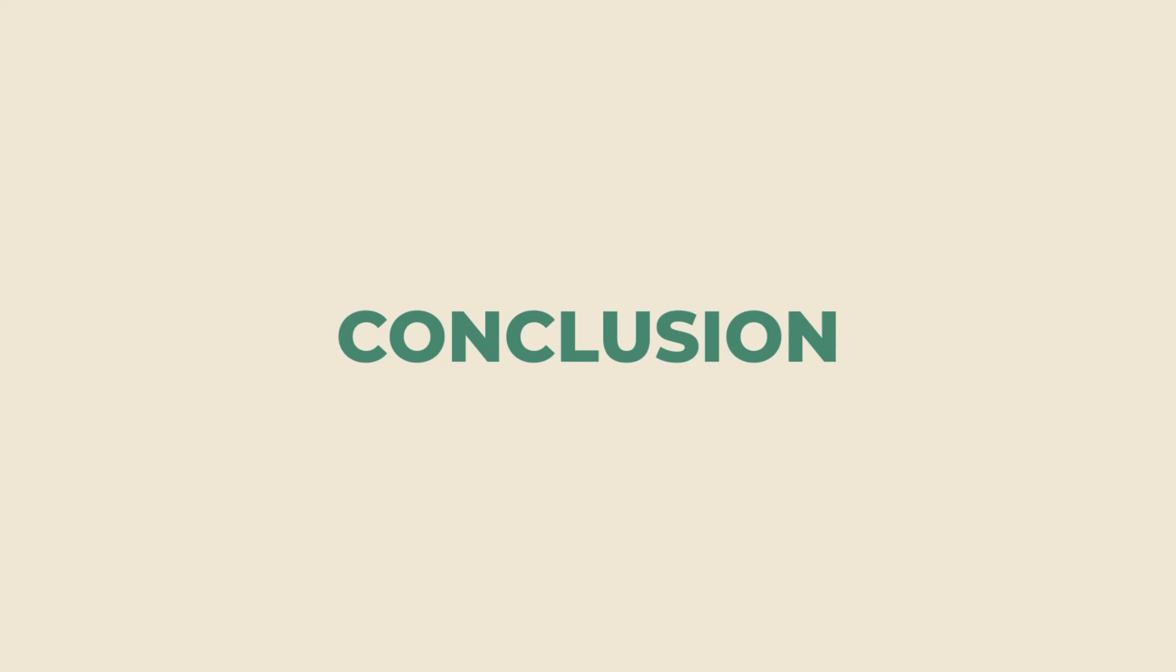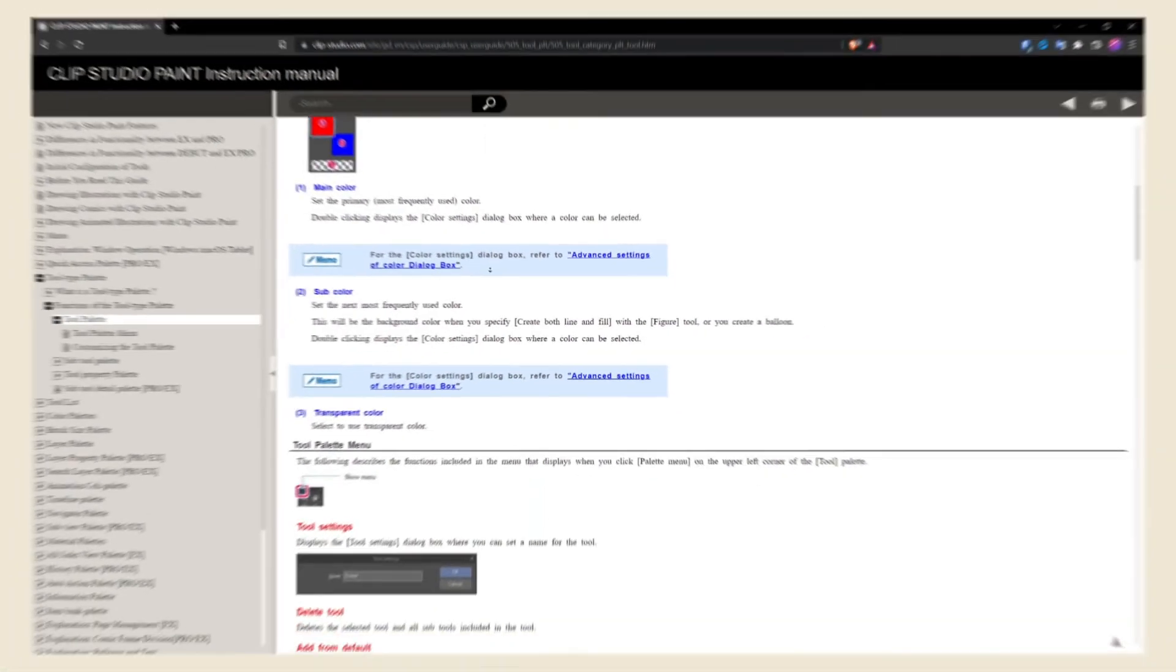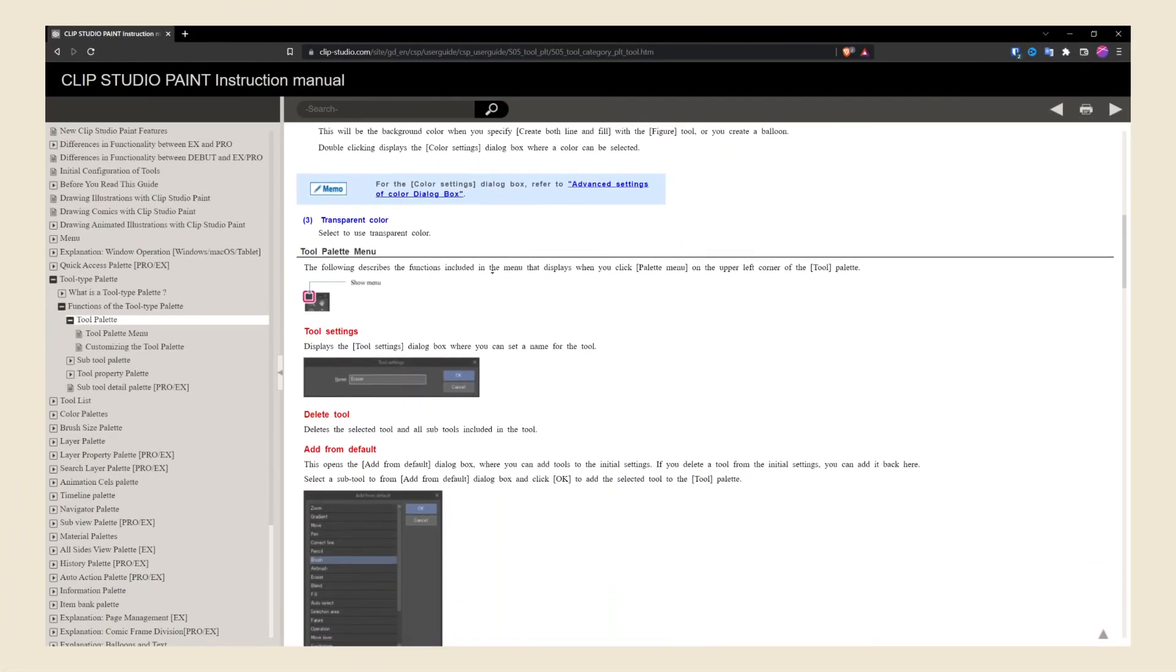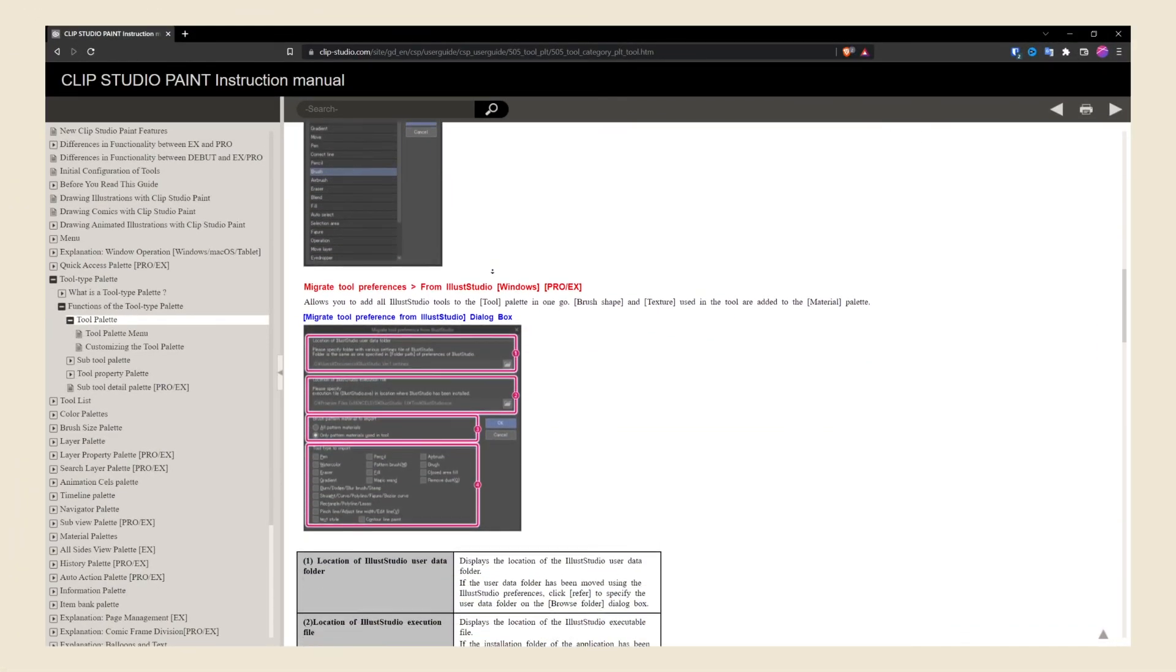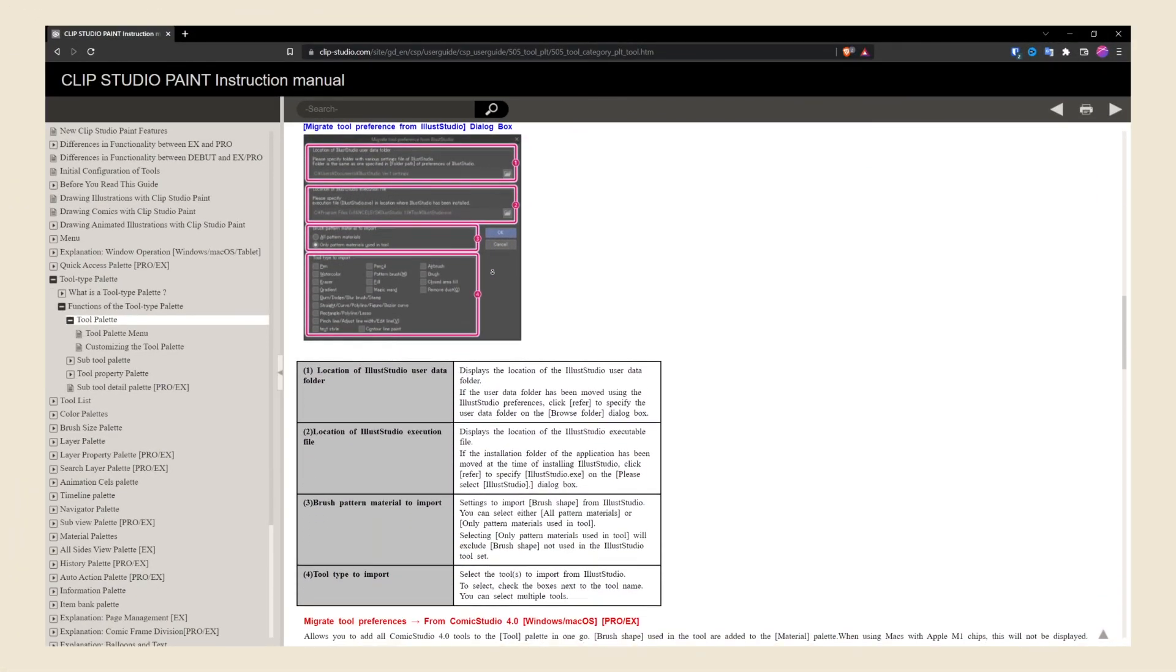I intend to keep videos in this series short and sweet, that's why I skipped over layer types like text layers and frames. If you ever need answers for CSP features, CSP comes with an instruction manual that goes in-depth into different features. You can find that in the link below.